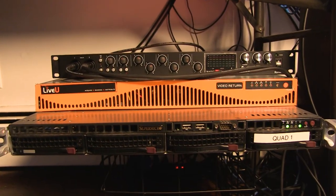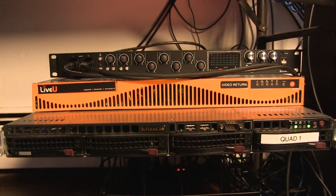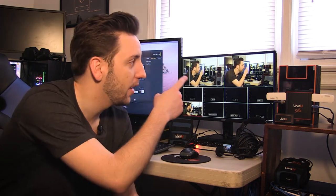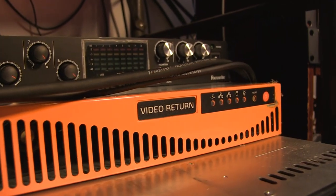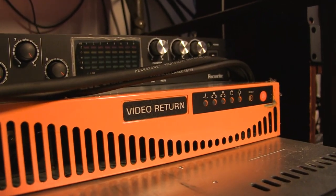Right above the LiveView quad server we have the LiveView video return server, which does exactly what it says it does, video return. So if you're out in the field using the 600 and you're feeding your feed back to me, you can now see the program out of my switcher so you can see when you're live on screen or what's coming up next.